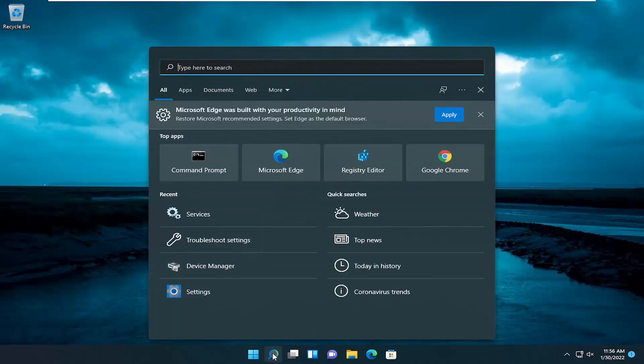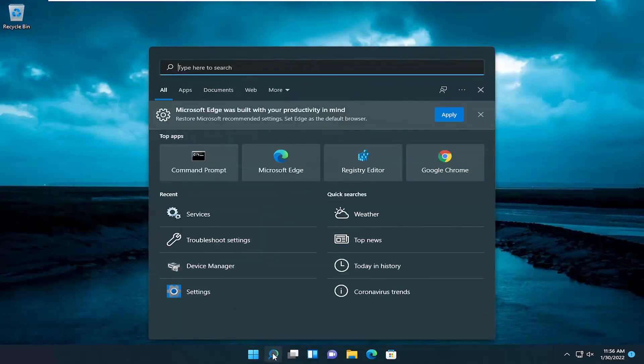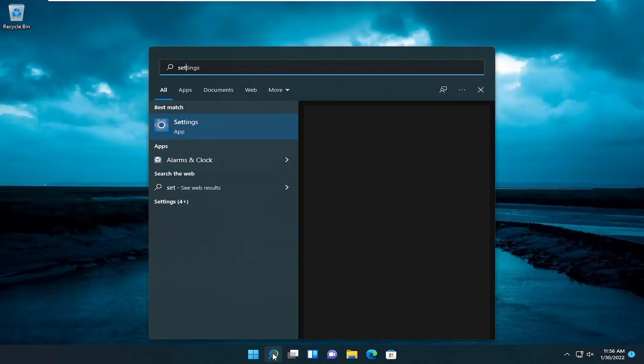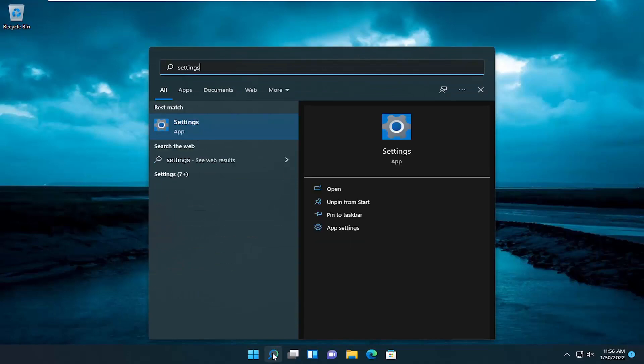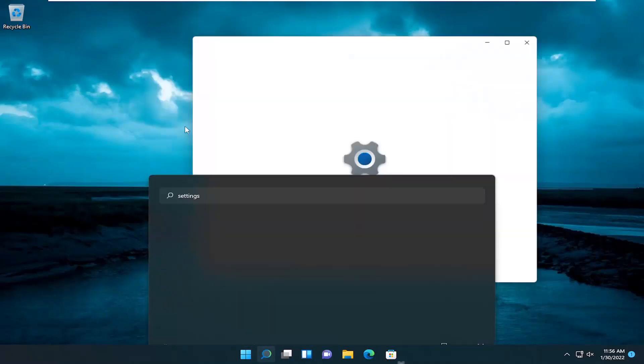So we're going to start off by opening up the search icon. Type in settings. Best results should come back with settings. Go ahead and open that up.